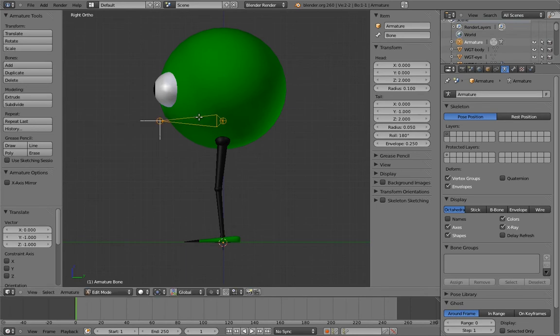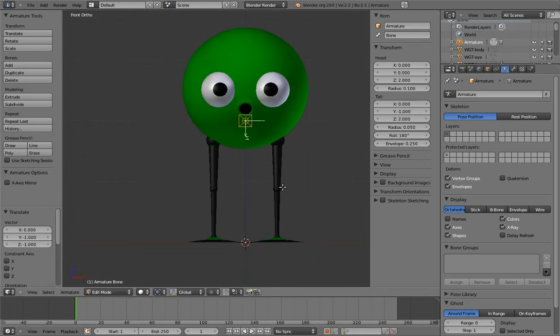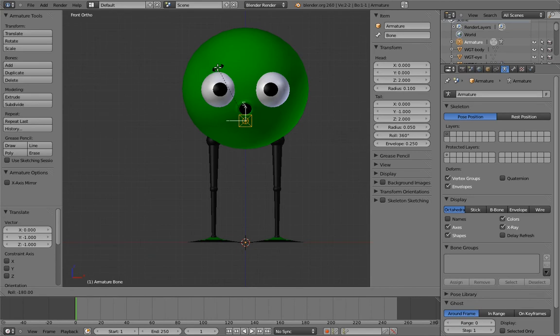This way, the up-down translation axis will be the Z-axis, just like everything else. Name the bone Body.